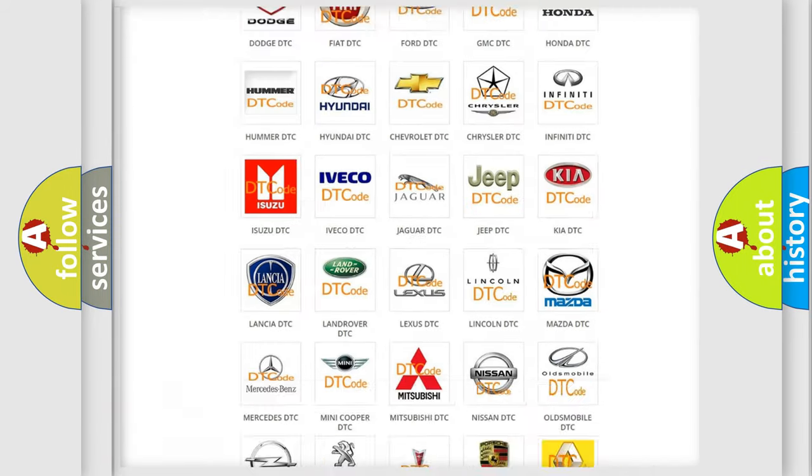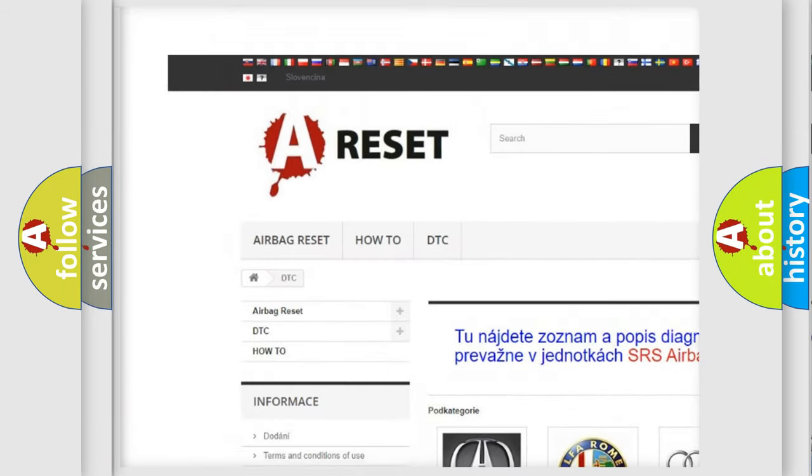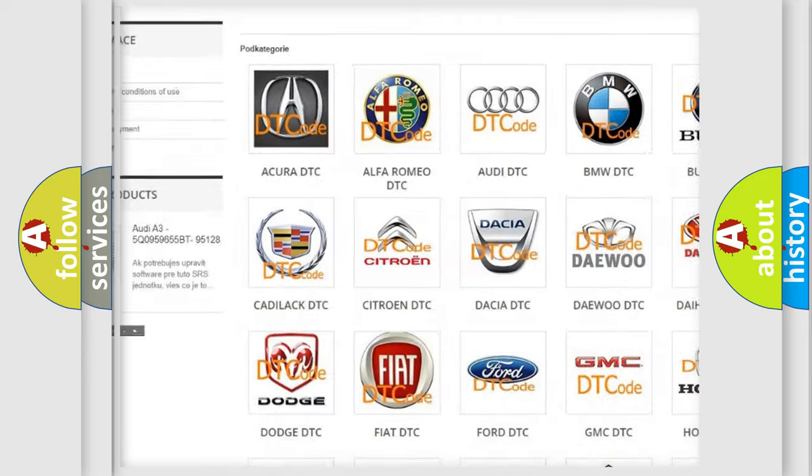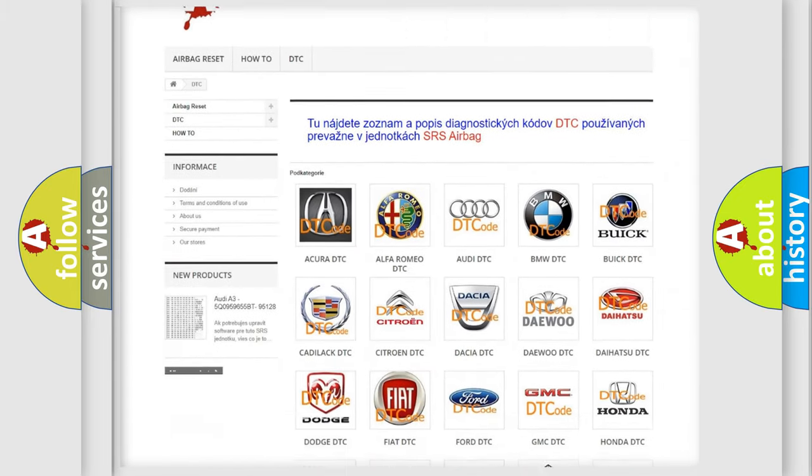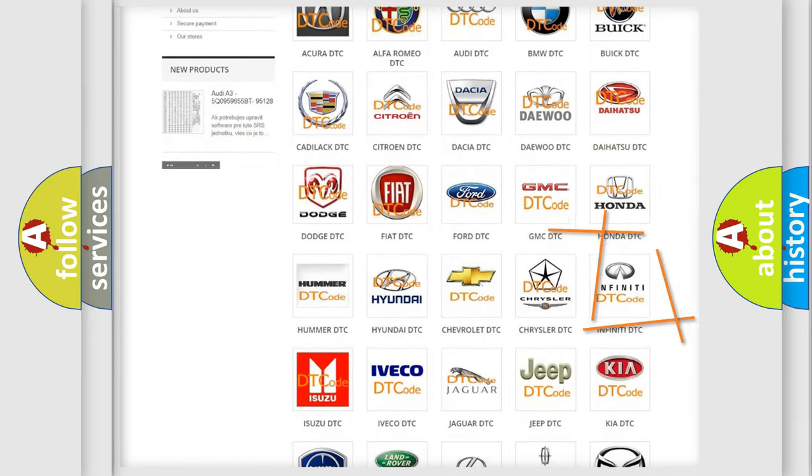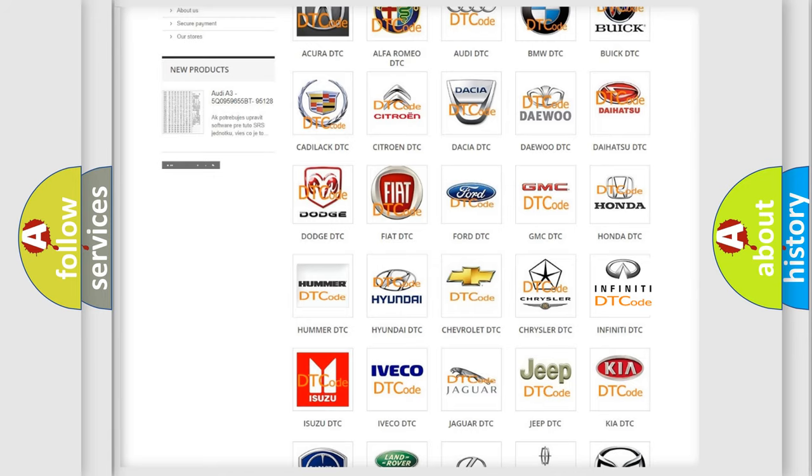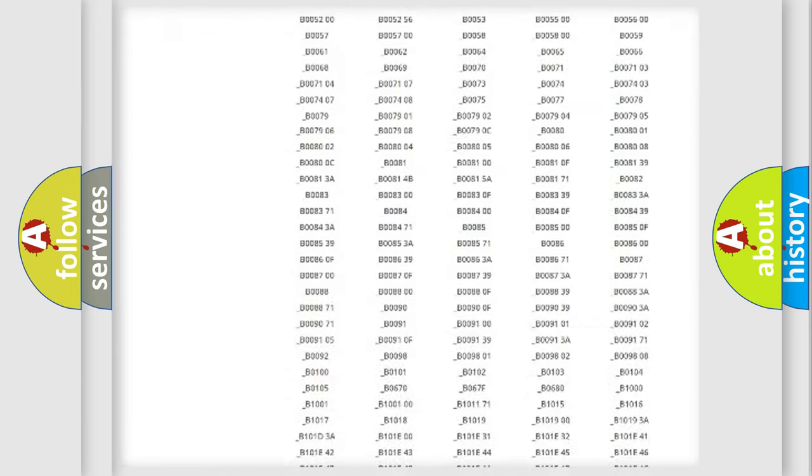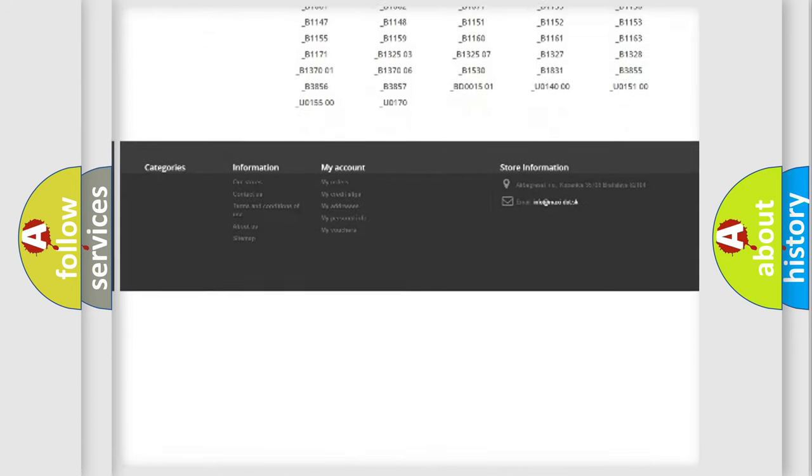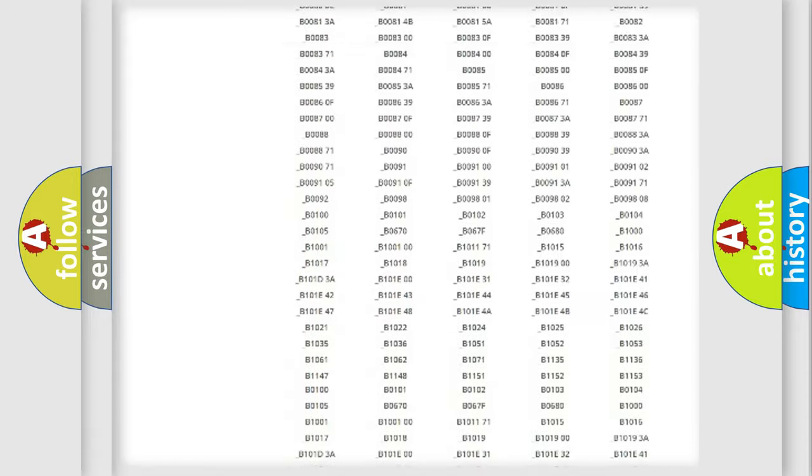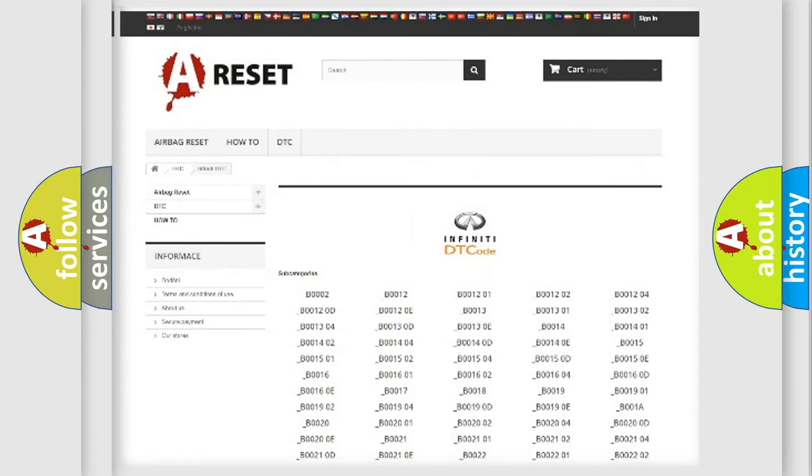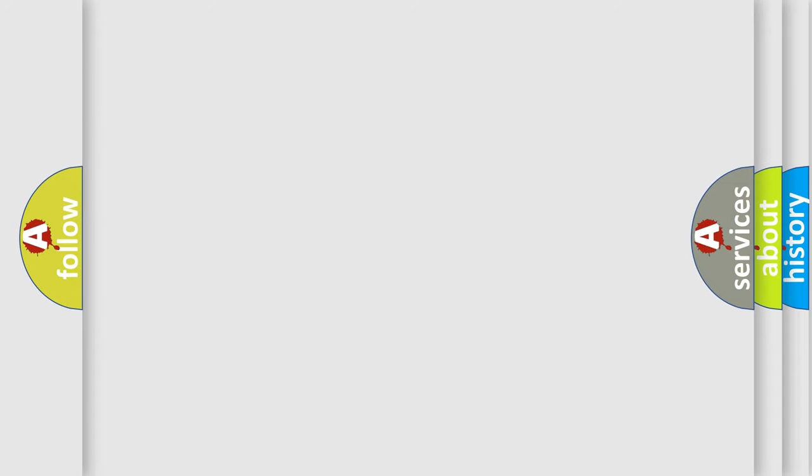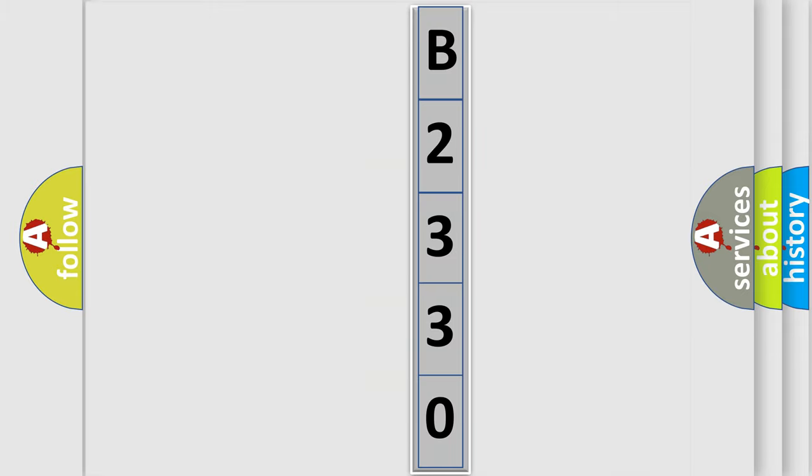Our website airbagreset.sk produces useful videos for you. You do not have to go through the OBD2 protocol anymore to know how to troubleshoot any car breakdown. You will find all the diagnostic codes that can be diagnosed in Infiniti vehicles, and also many other useful things. The following demonstration will help you look into the world of software for car control units.